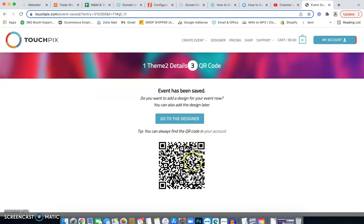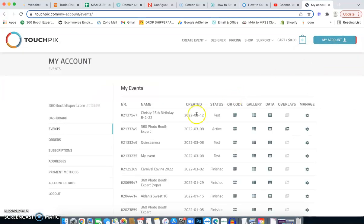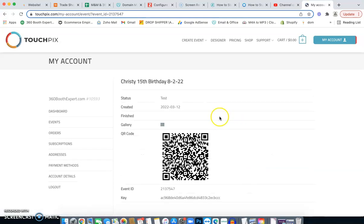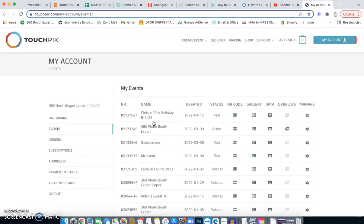I always like to take a picture of the QR code, or I'll show you how to get back to it later. Now that we have the event created, we'll start editing settings. Go to Events and you'll see 'Christie's 15th Birthday' just created — it's on test status because I haven't activated it yet. Click QR Code there to access it again whenever you need to re-activate.